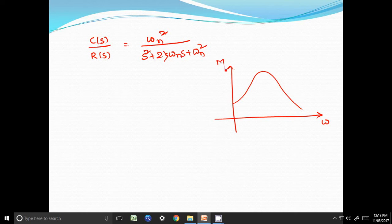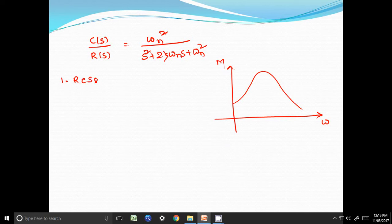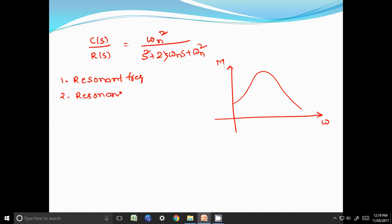For this particular frequency response characteristic, we define three parameters. The first one is resonant frequency, the second one is resonant peak, and the third is bandwidth.